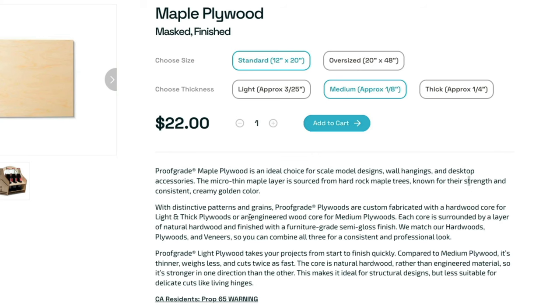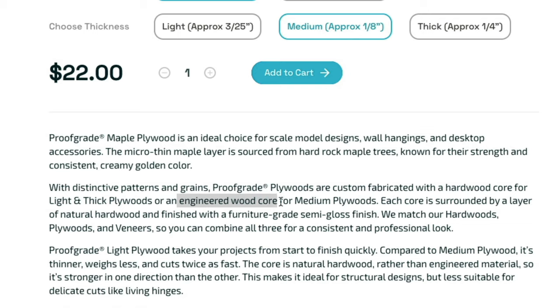To find out if your plywood has an MDF core, it's probably best to check with the maker or the seller of the product. For this example we're going to be using some medium maple from Glowforge which they specify on the website has an engineered wood core which works pretty well for our purposes.